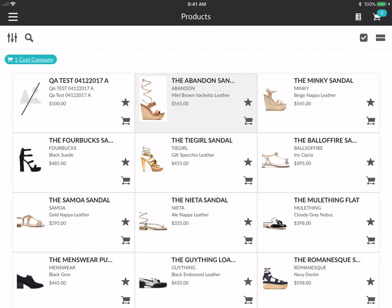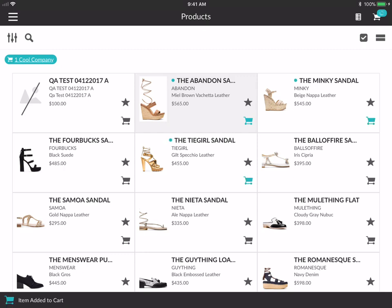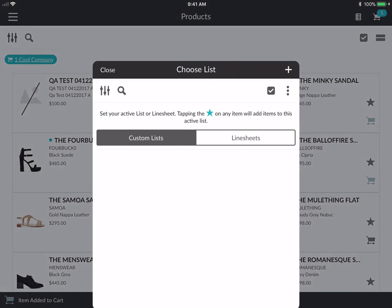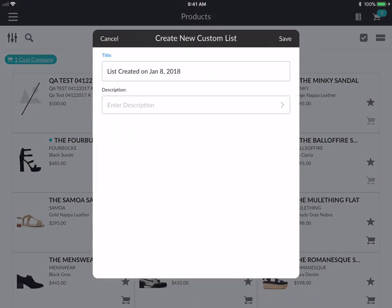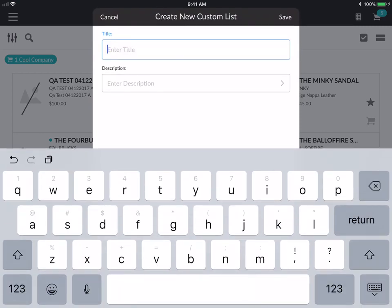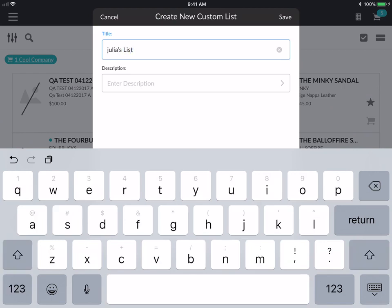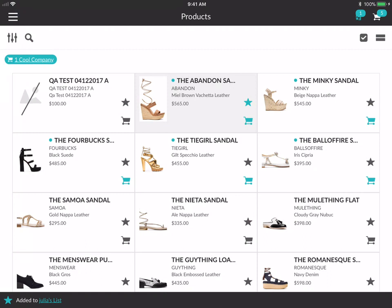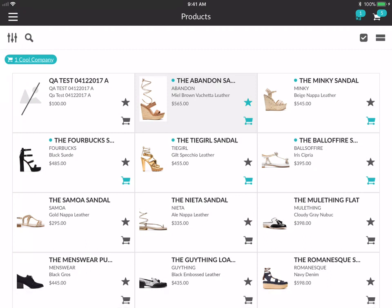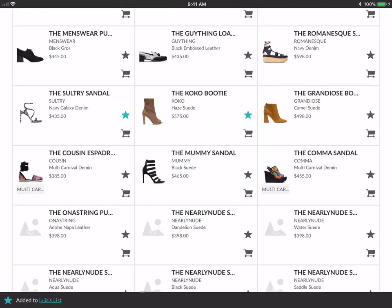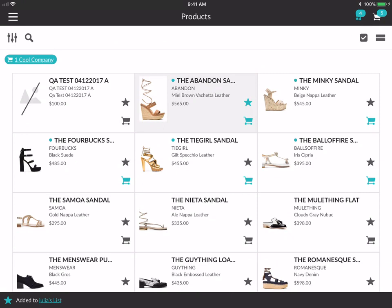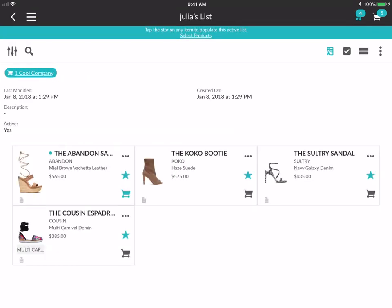Everything you see in the product gallery, in the line sheet, in the custom list will be filtered for this company only. Now once you've selected a company, you can tap the cart button and start adding products to your cart. Or you can tap the star button and select a list, or create a new list. Let's create a new list — we can change the title to Julia's list and save. Now you can see the teal button on the top right corner next to the cart, which means this list is currently active. You can scroll down and hit star to add specific products to your list. If you tap on that list, you can see all the items on it.